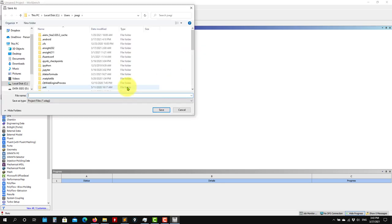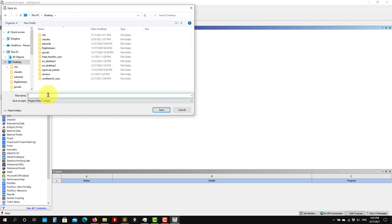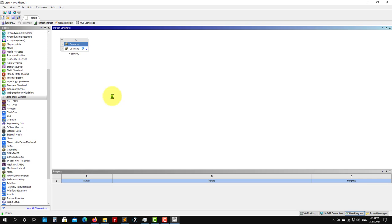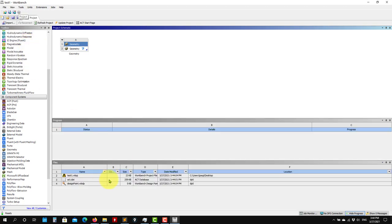I recommend you save your project every now and then. Go to File > Save As, and save it — in this case I'll save it on the desktop and call it 'test one.' You can view the files by going to View > Files, which shows you all the geometry, mesh, and flow case files and their locations.